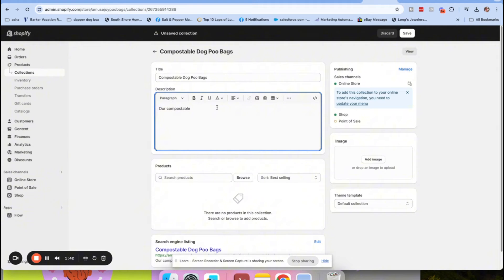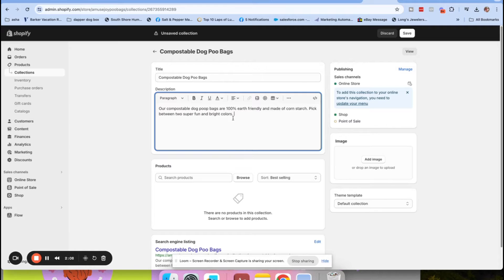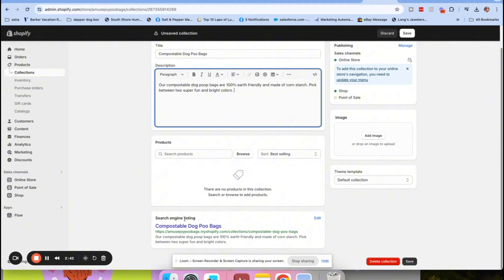So I'm going to add a couple of sentences - nothing crazy. For example: 'Our compostable dog poop bags are 100% earth friendly and made of cornstarch. Pick between two super fun and bright colors.' Ideally you'd have maybe a couple of sentences here. Collection pages are actually super important for SEO - they really tell Google and the search engines what your website is all about.